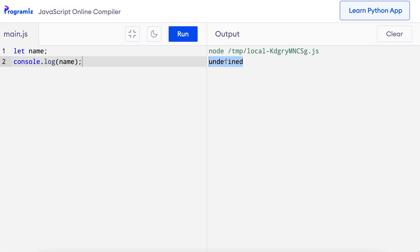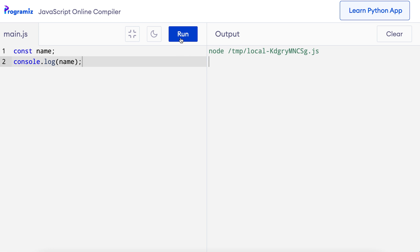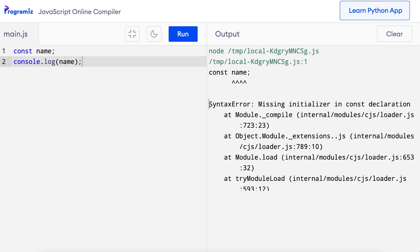However, if we create a variable using const, we need to provide some value to it. We cannot use const to declare the variable without assigning any value to it. Let's see what happens if we try to do that. I'll say const name, and let me try to print the value of name. If I press run, JavaScript throws an error: 'missing initializer in const declaration', which means that this is not allowed.